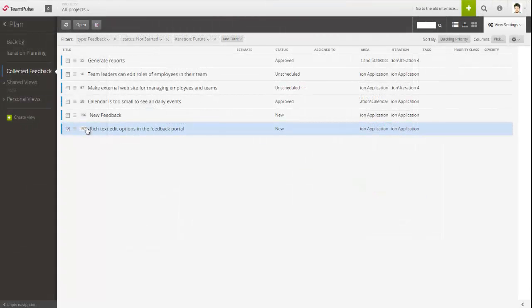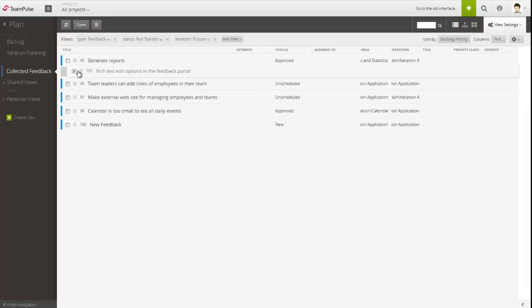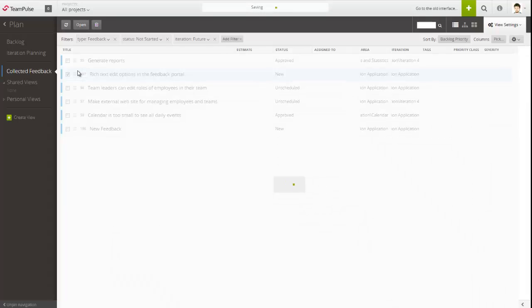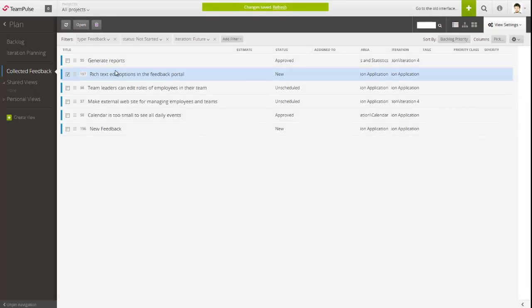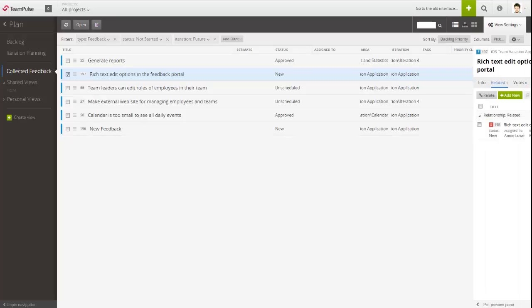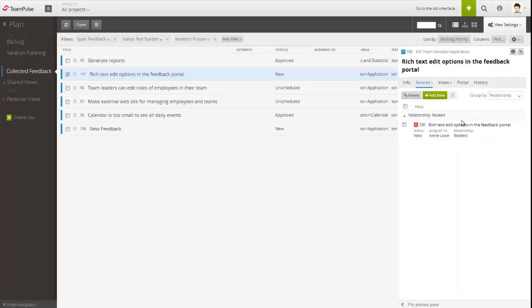These items are visible in Team Pulse. From there, you can prioritize collected feedback and turn it into work items in seconds, thus closing the complete loop from idea to release.